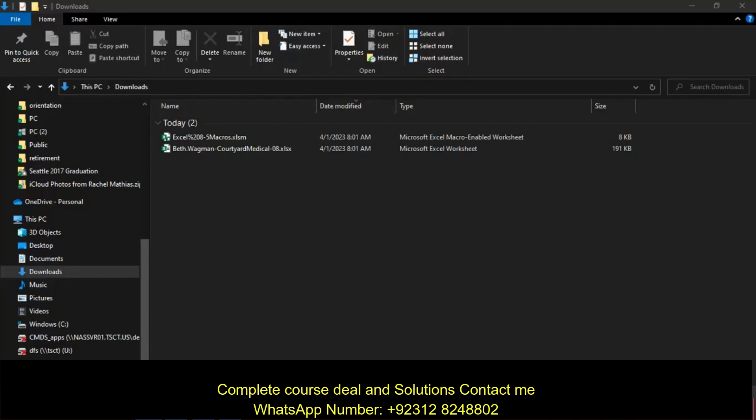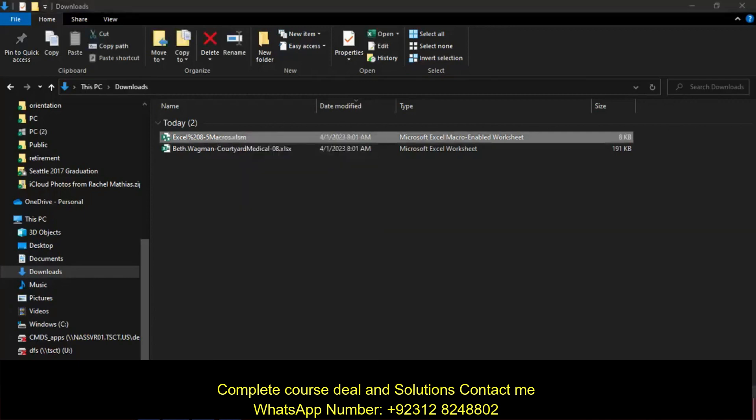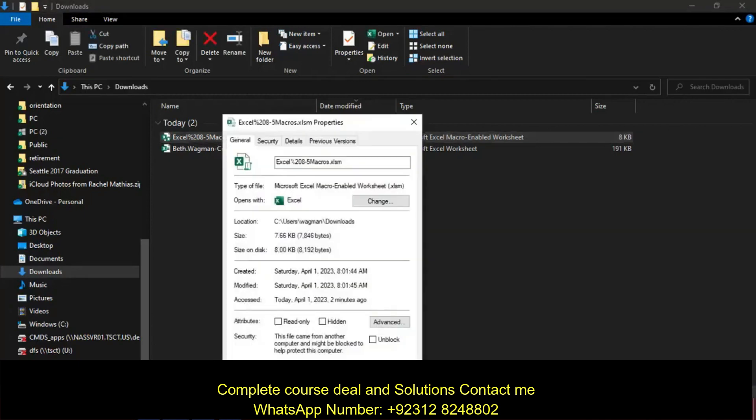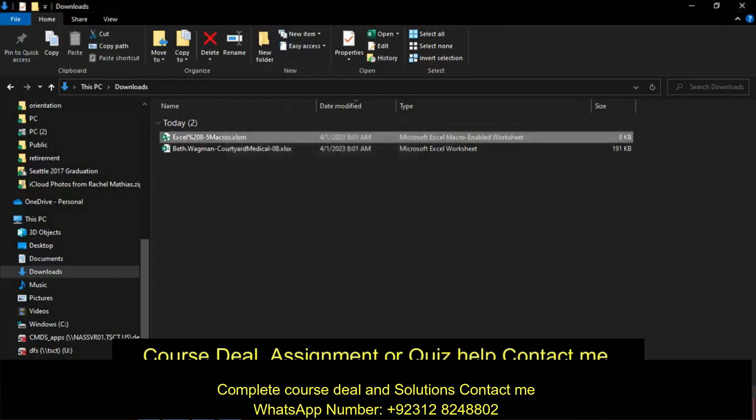I've downloaded my resource and my start files, and I'm going to click on my macros workbook and go to Properties. Down where it says Security on the General tab, I'm going to unblock, click on OK.